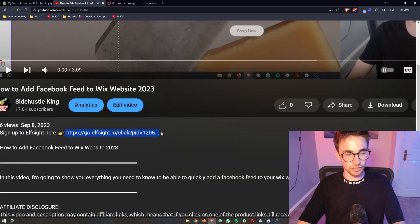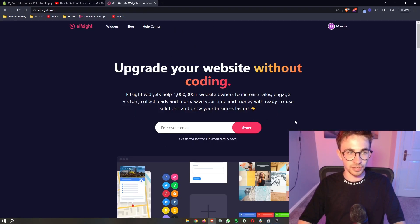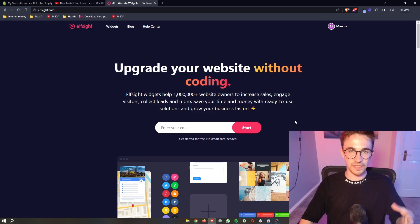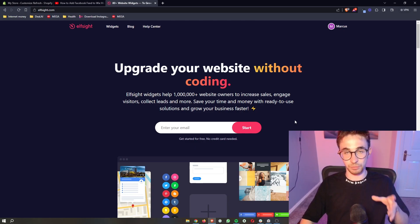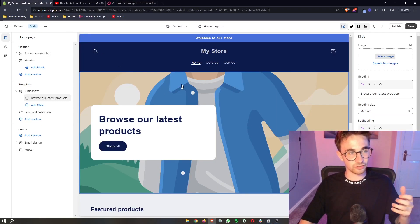Click on that and that is going to take you over to this website called Elfsight, and this is the software that we are going to be using in order to get the Facebook chat messenger and add it to your Shopify store.